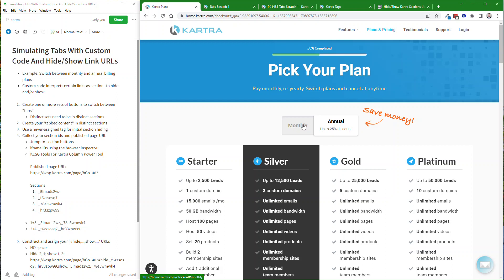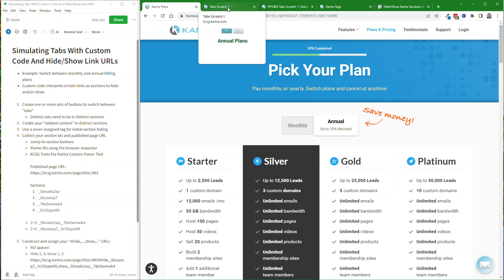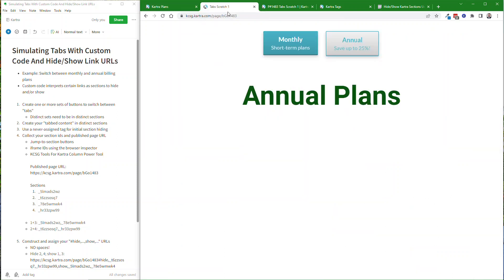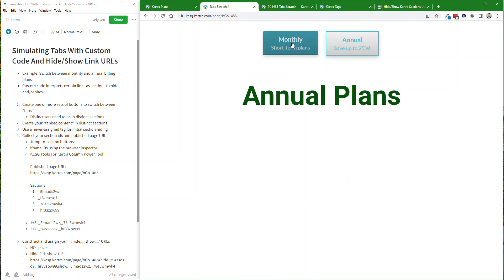Because the Kartra one is done with one-off custom coding, and oftentimes you don't want to have that. You want to have a more general system. And so in this video, I'll show a system that I've created that uses special link URLs and a little bit of custom code.